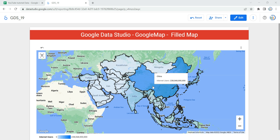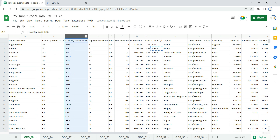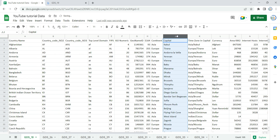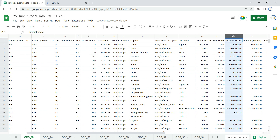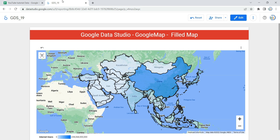Now let's go and create a filled map in Data Studio. Before we do, let's look at the data. In this dataset we have country name, ISO code 2, ISO code 3, continent name, capital, internet hosts, and the total number of internet users in each country. We will specifically be using internet users and country name in our visualization.